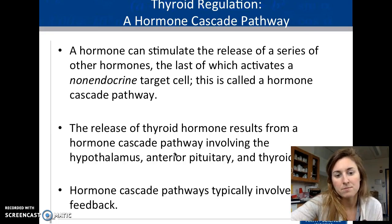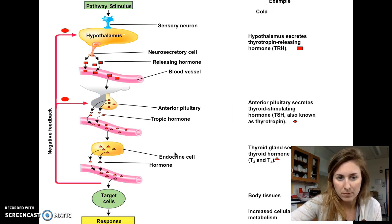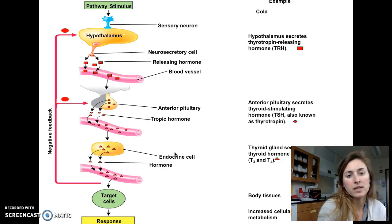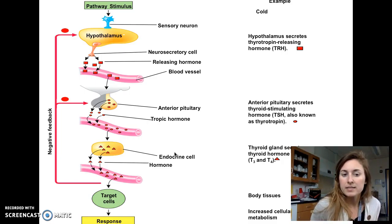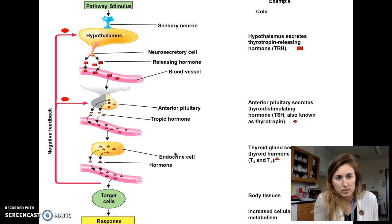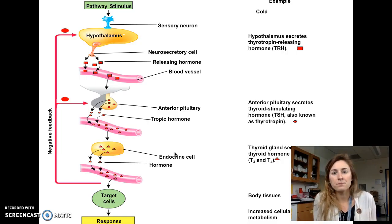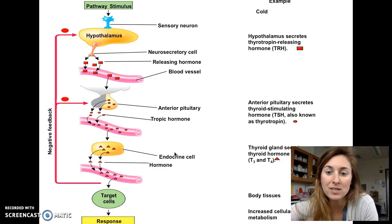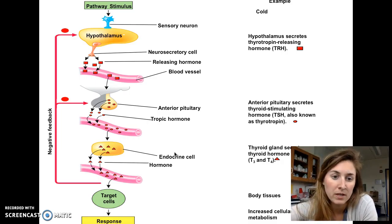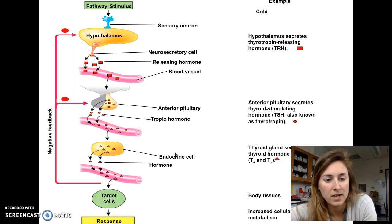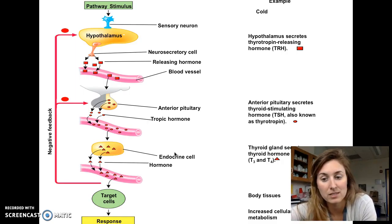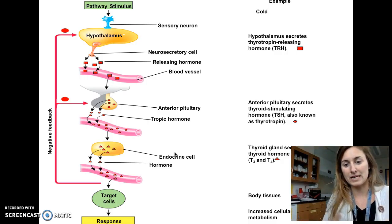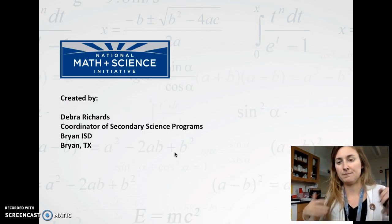Thyroid regulation is a cascade pathway that almost always involves negative feedback. The brain senses something and sends a message to the hypothalamus, which releases thyrotropin-releasing hormone (TRH) into the bloodstream. TRH reaches the anterior pituitary, which secretes thyroid-stimulating hormone (TSH). TSH travels to the thyroid, which releases T3 and T4, which then act on body tissues. Each hormone triggers the next in the cascade.